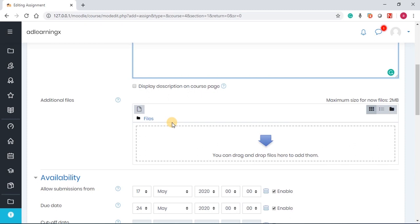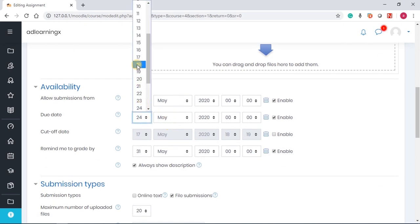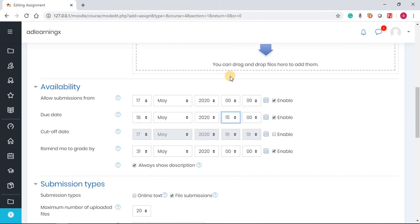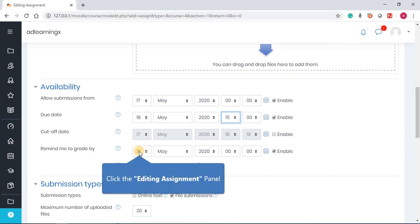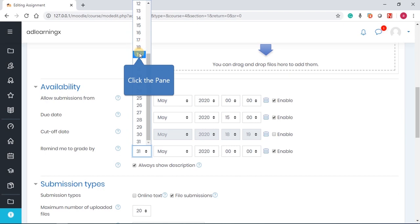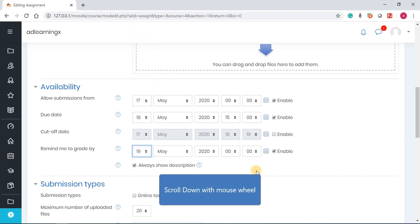The next thing we're going to do is put a time limit. I want this assignment to be for a day when the students submit the assignment by three o'clock in the afternoon. Then you also want to remind yourself, you want the system to remind you about grading. That is what we do under availability.